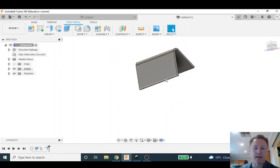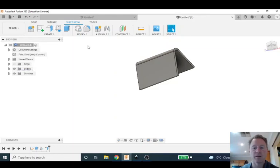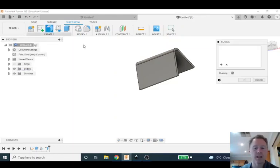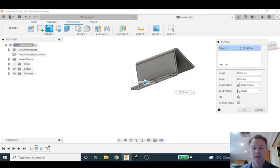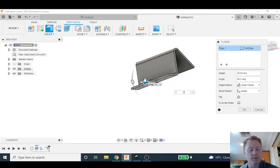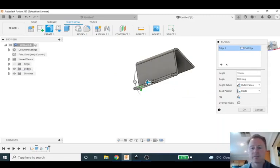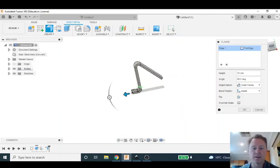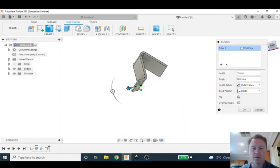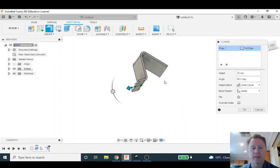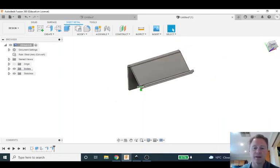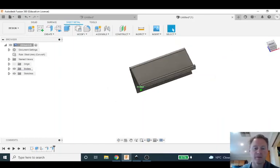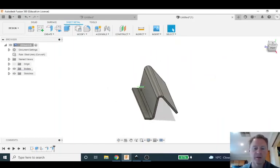So the next step is to make a little flange up the front that can hold the business card in place. So I'm going to go flange again and click on that front edge and let's say let's make this 15 millimeters. And you can start seeing that shape working out for the business card holder like so. I'm going to go okay on that and you can see there already is the really simple shape of our business card holder.